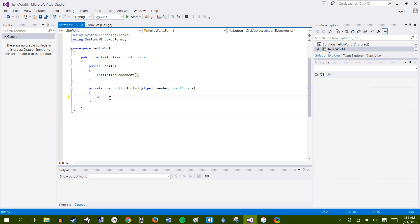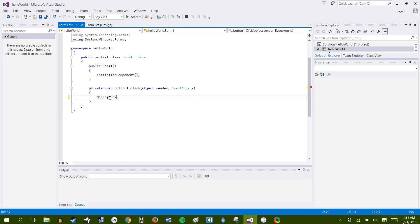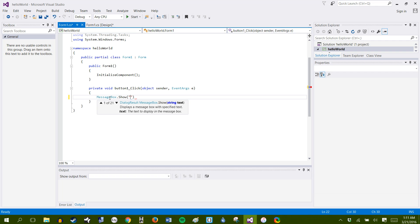Go ahead and set MessageBox, and then Dot Show. So anything in between here in these quotation marks is going to get shown whenever they click the buttons. So we'll say hello world, it's the space fish.